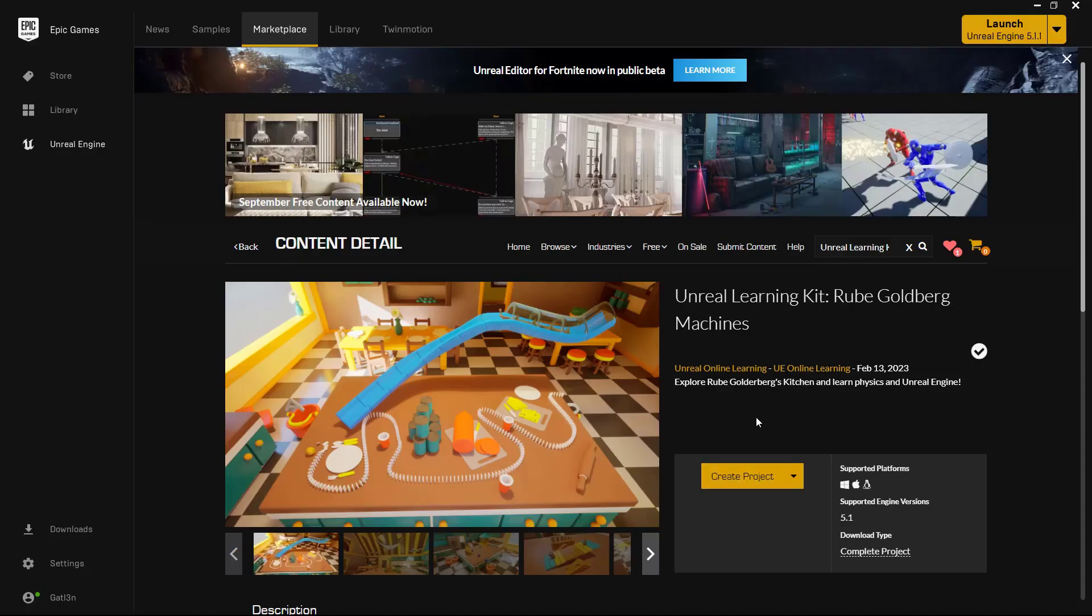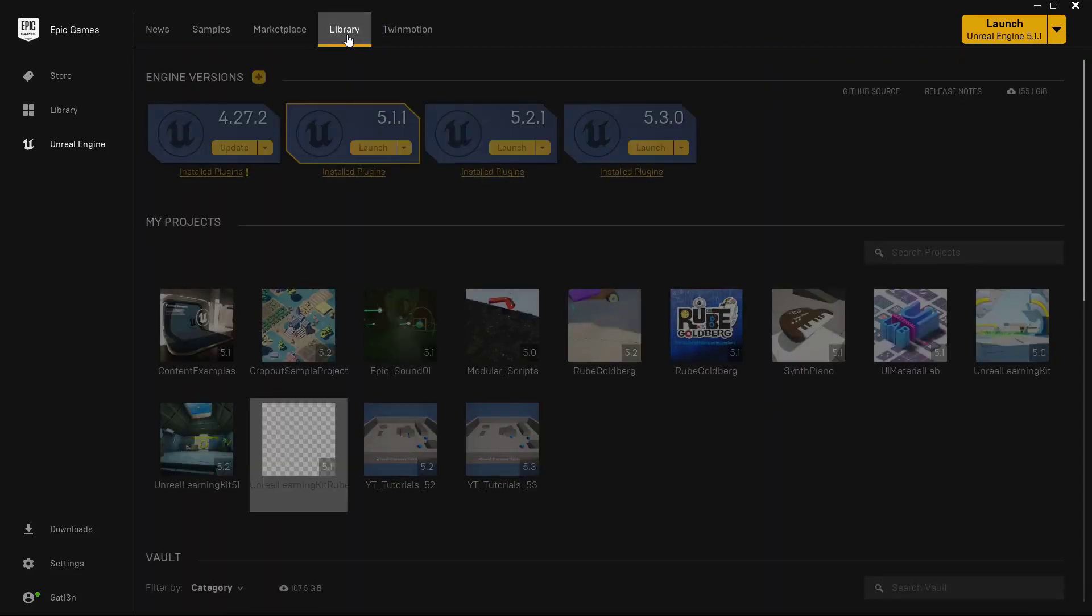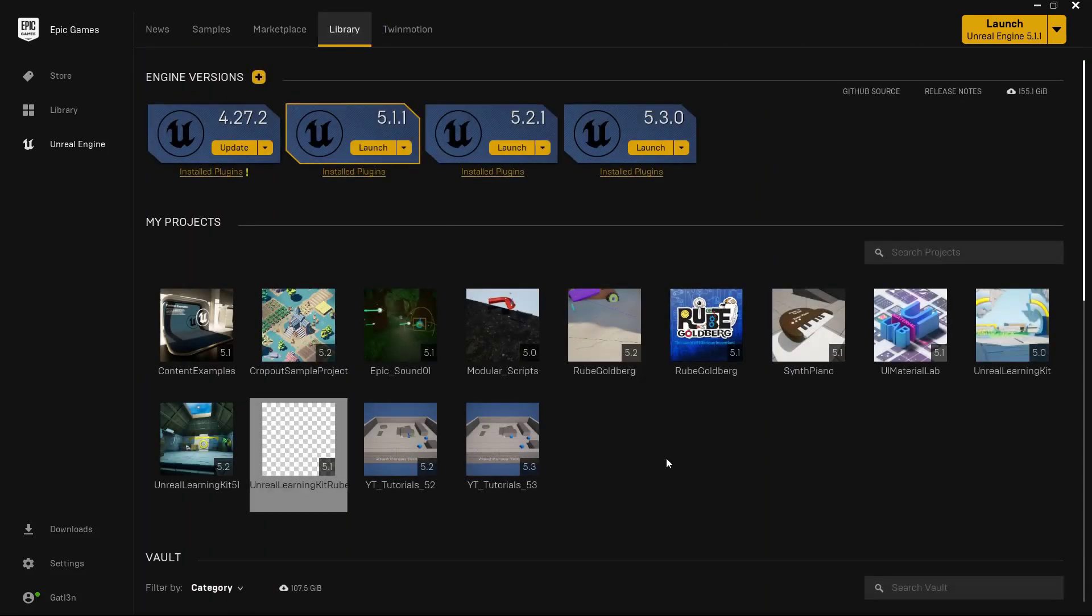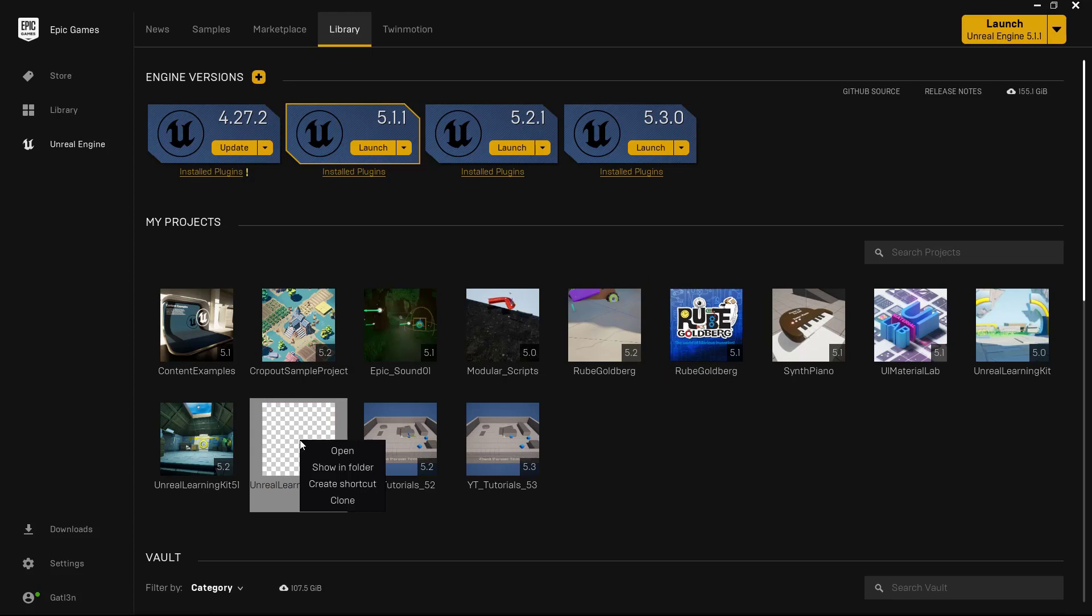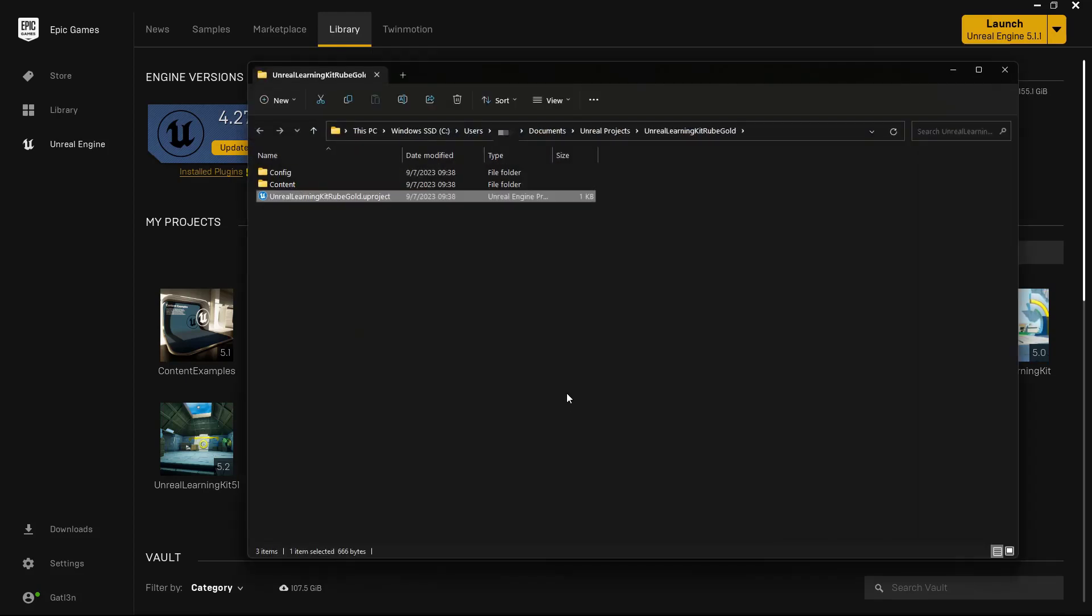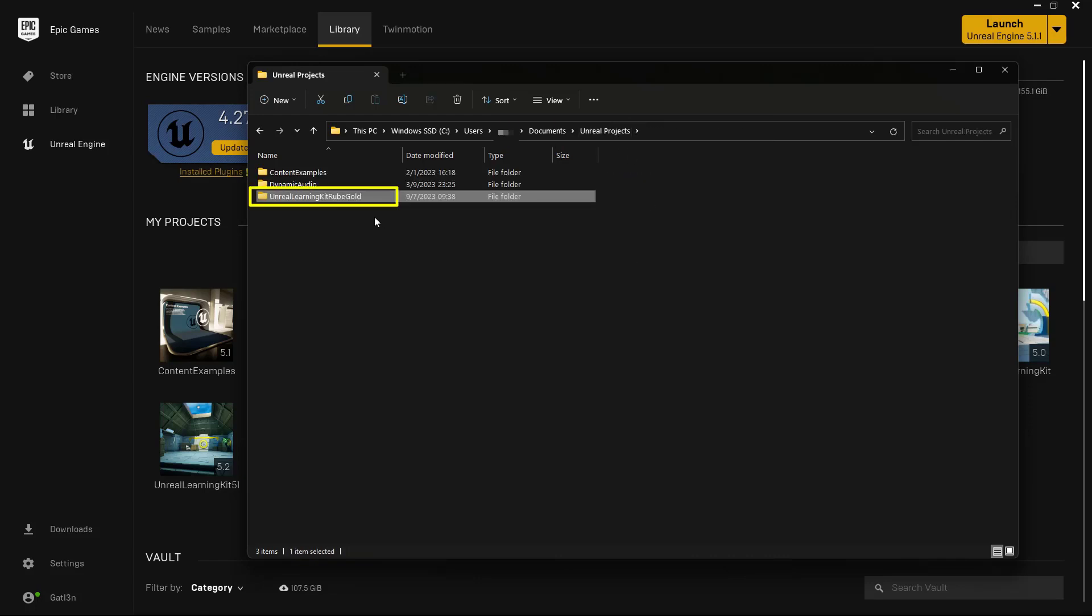If you don't actually have that, it's very simple to do this instead. Come up here to where it says library. And inside of library, you should see something that says Unreal Learning Rube. All you need to do is right click on that and say show in folder. And that will take you directly to that actual project folder. Now, here's the important thing, because we need all three of these things that you see here. We're going to go up one folder, and we want to grab this entire folder right here.